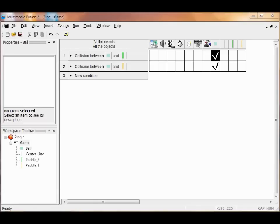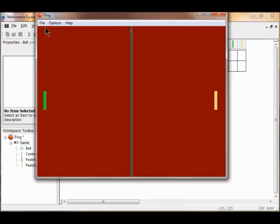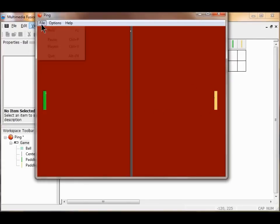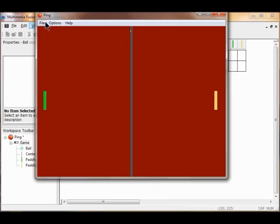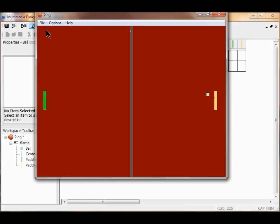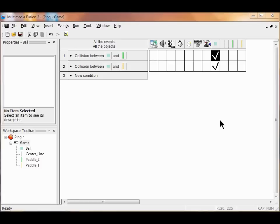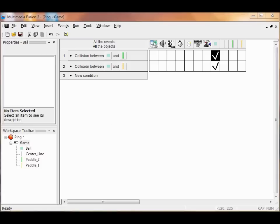Now that you've tested and done your collisions, let's test our game. We're going to go Run, Application, and just keep on going File, New, until you get it hitting a paddle and see if it's bouncing off the paddle. So check your work. Do you have two collision conditions between the two paddles? Did your ball bounce when you clicked the paddles in your test window? If so, you're ready for Level 5. So in Lab 4, what did you do? You added the movement and direction to the ball and created the events that made the ball bounce off the paddles when they collide.